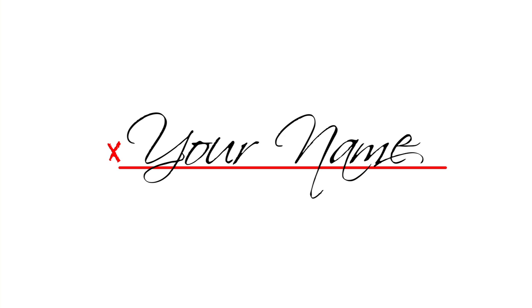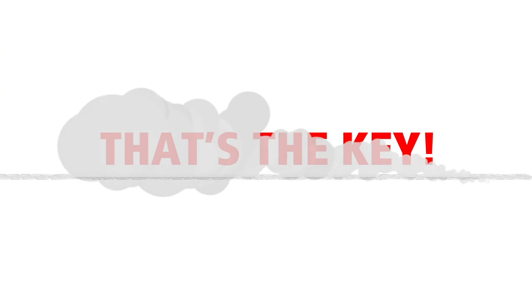Just make sure they put your name on their application as the person who referred them to Cardinal. That's the key.